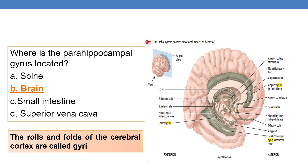Coming to the next question: where is the para-hippocampal gyrus located? The rolls and folds of the cerebral cortex are called gyri. Here you can see this part is the para-hippocampal gyrus. So the location is the brain. The correct option is B, brain.